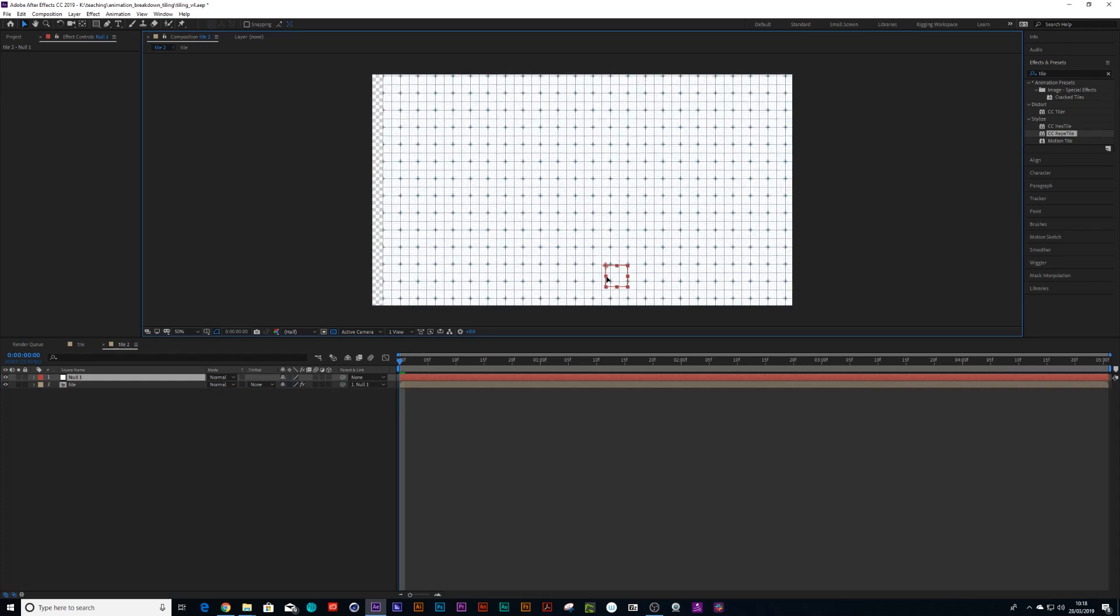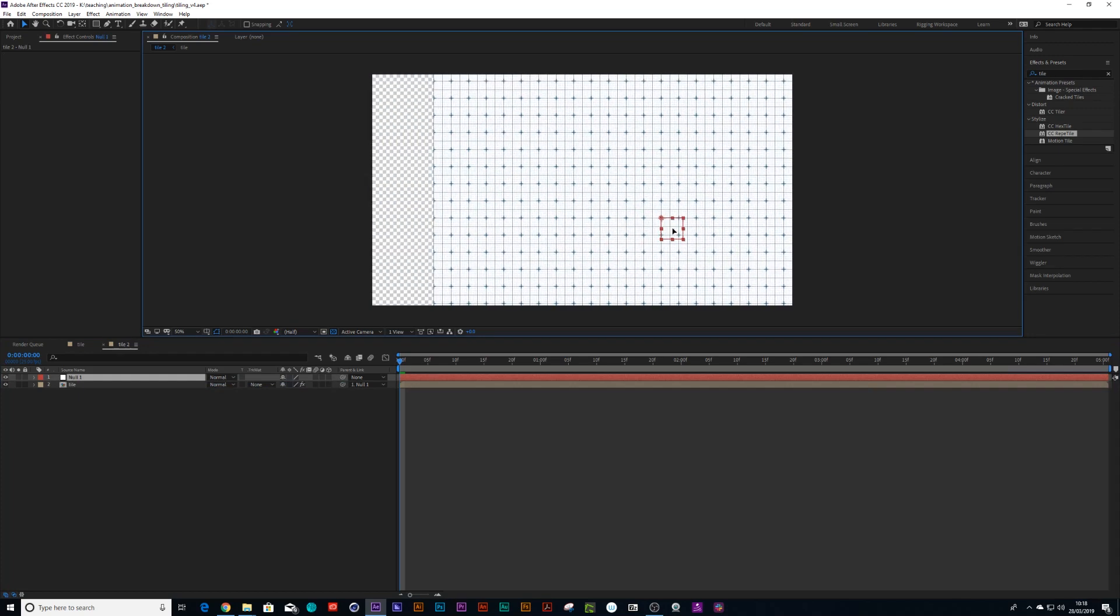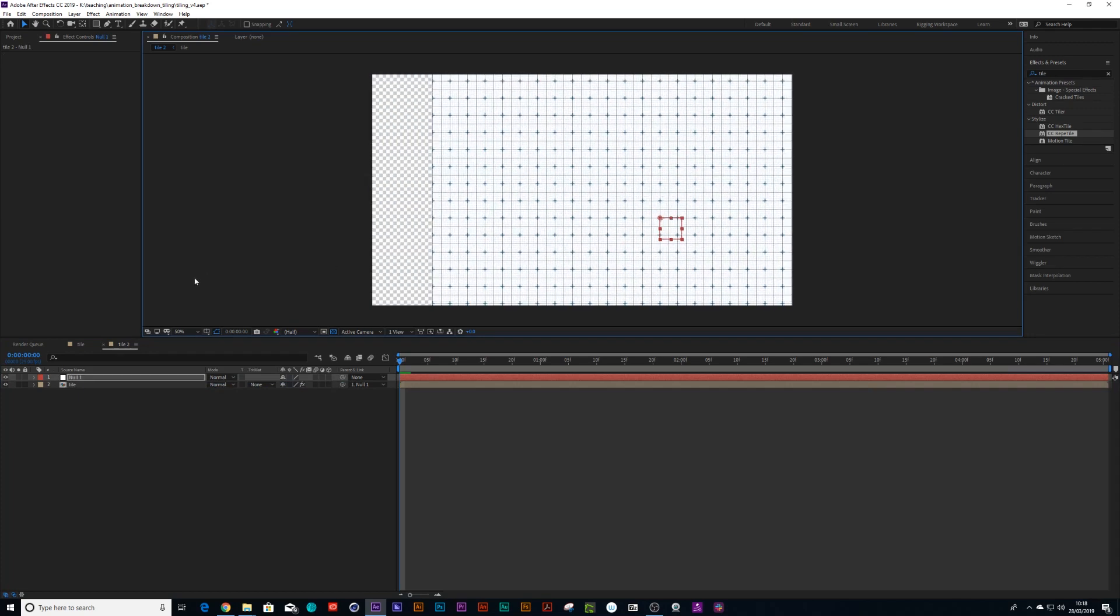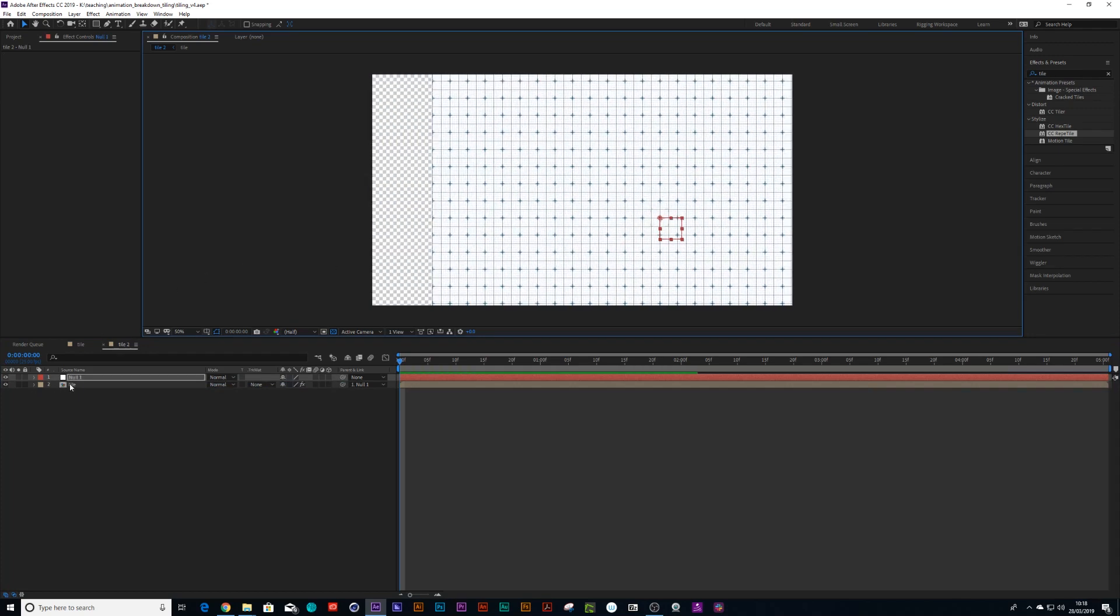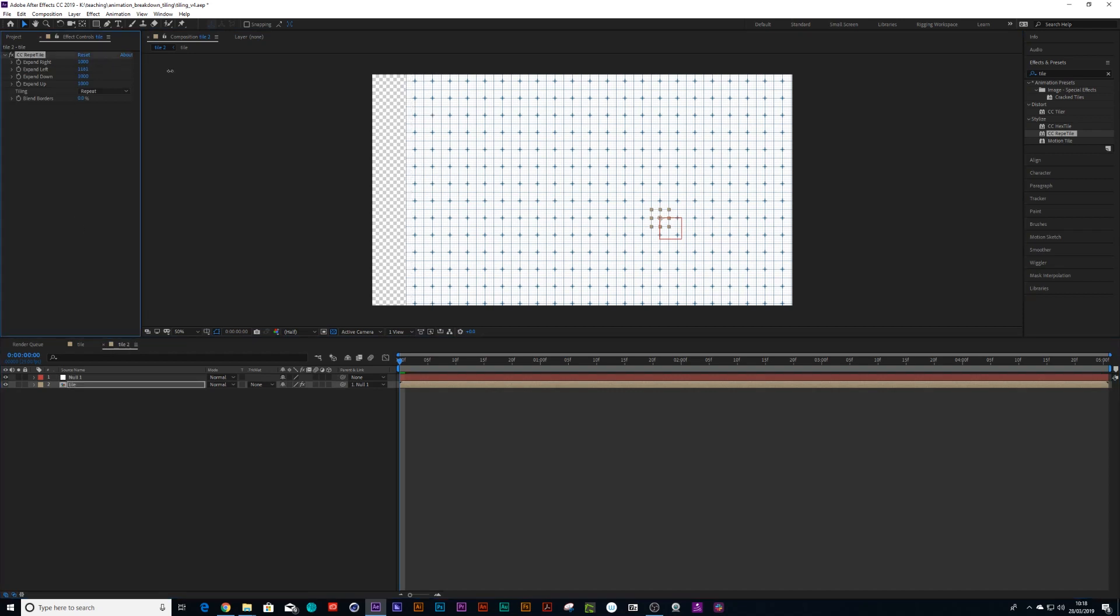Now, if you don't have enough tiles on the left, you just go back to your tiles and just scale this up. So we could just put the left one to say 2000 and the right one to 2000.